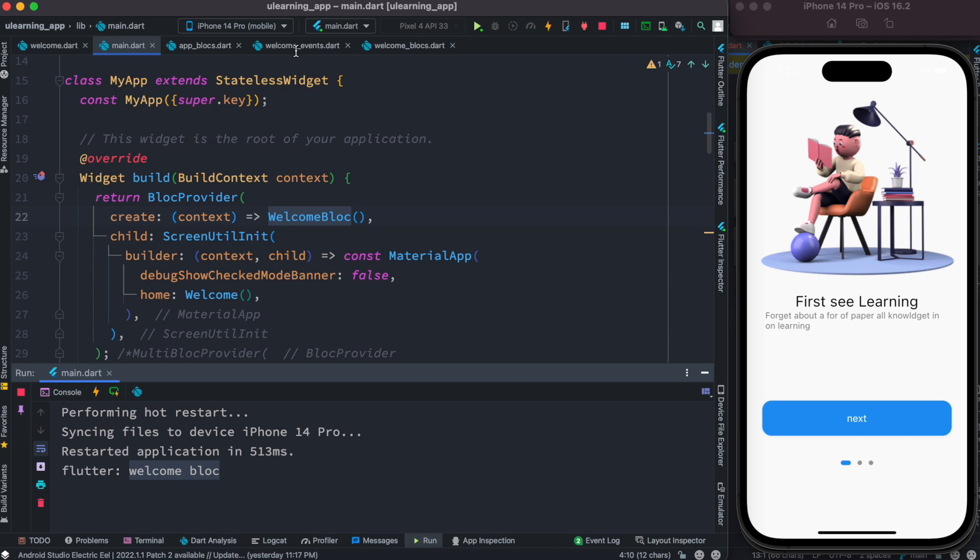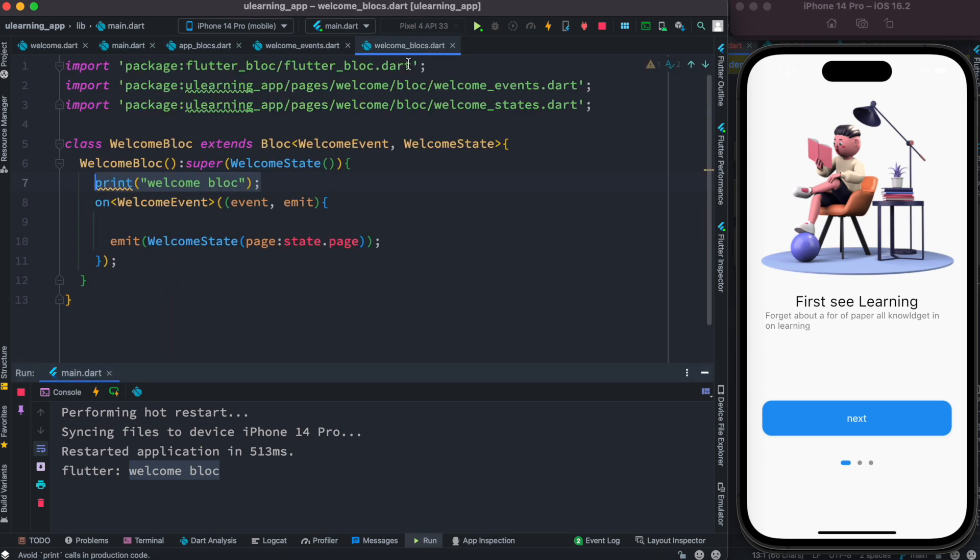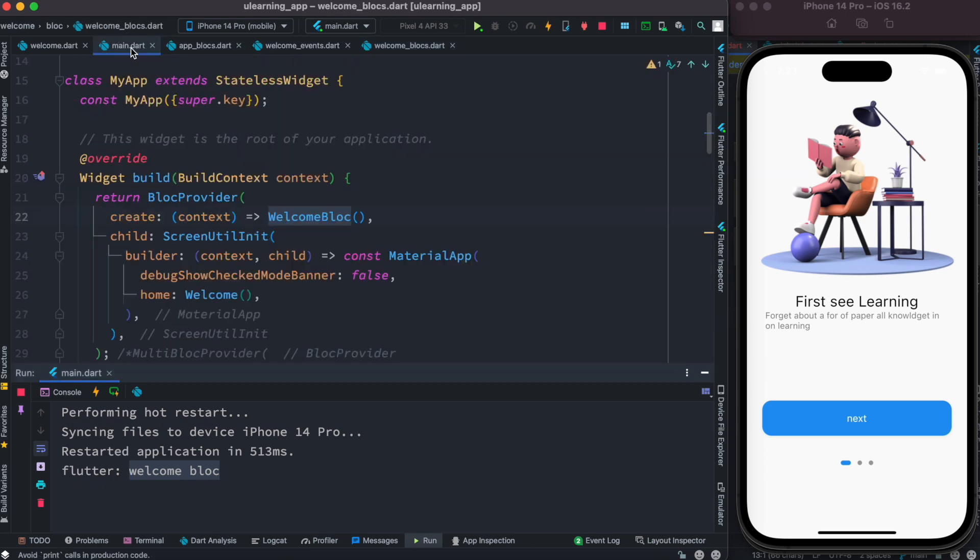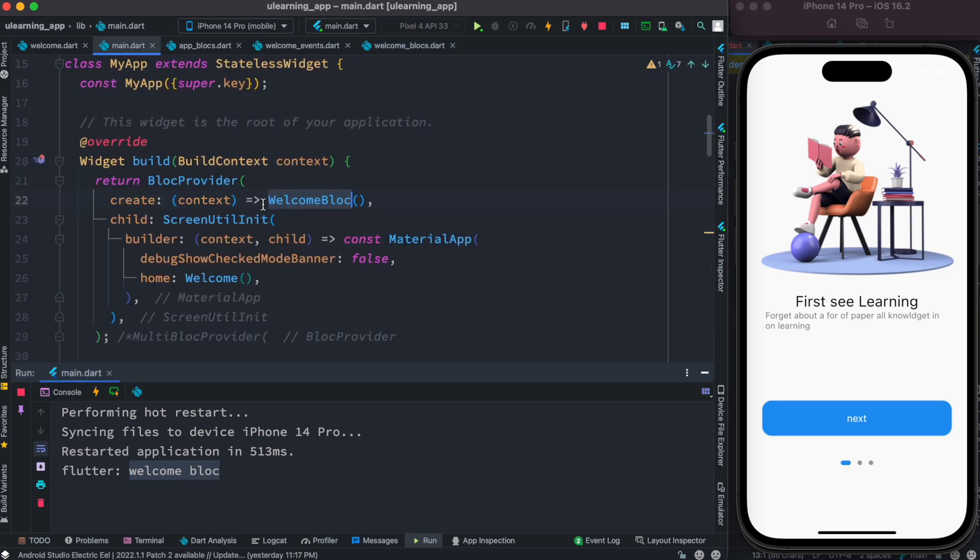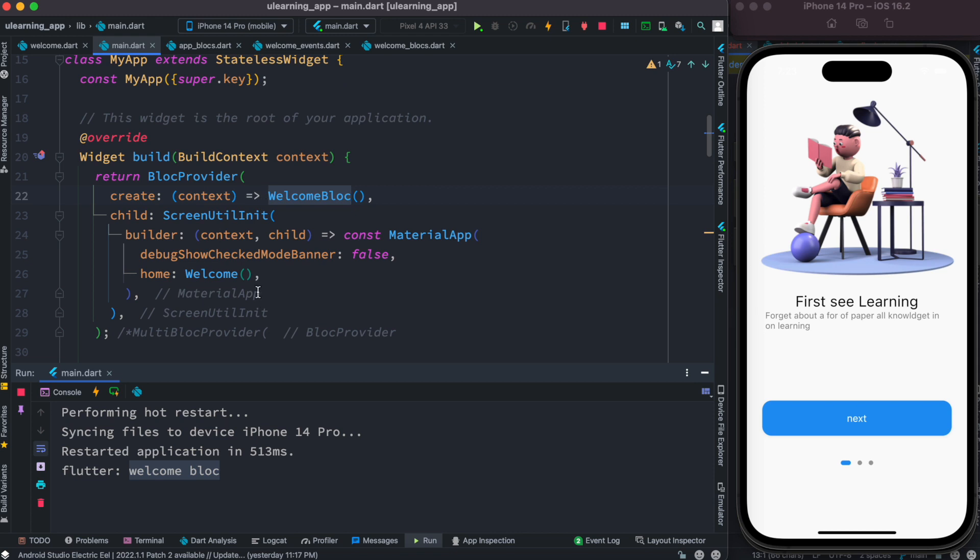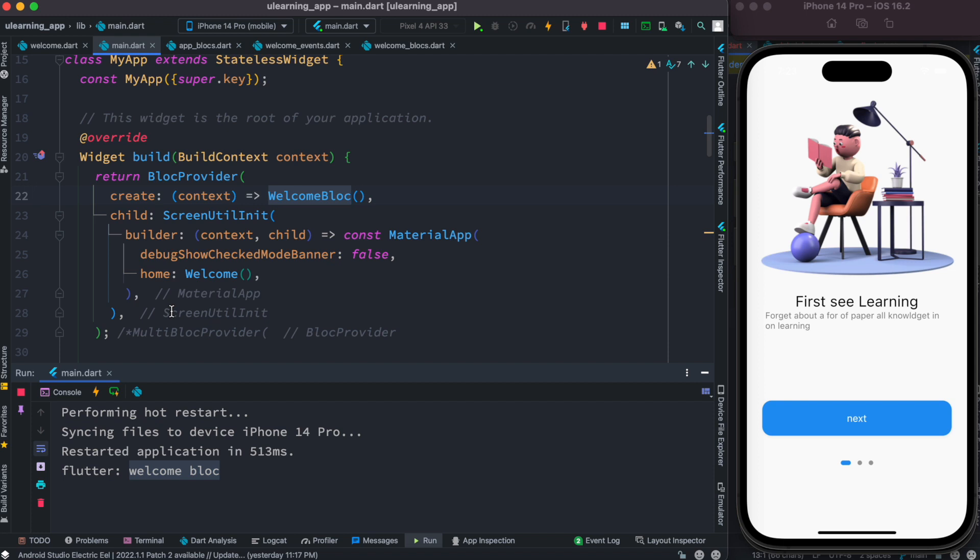Now in our case, in this situation, we just have only one block which is welcome block and it got created automatically. Now here is a extra parameter inside this block provider.